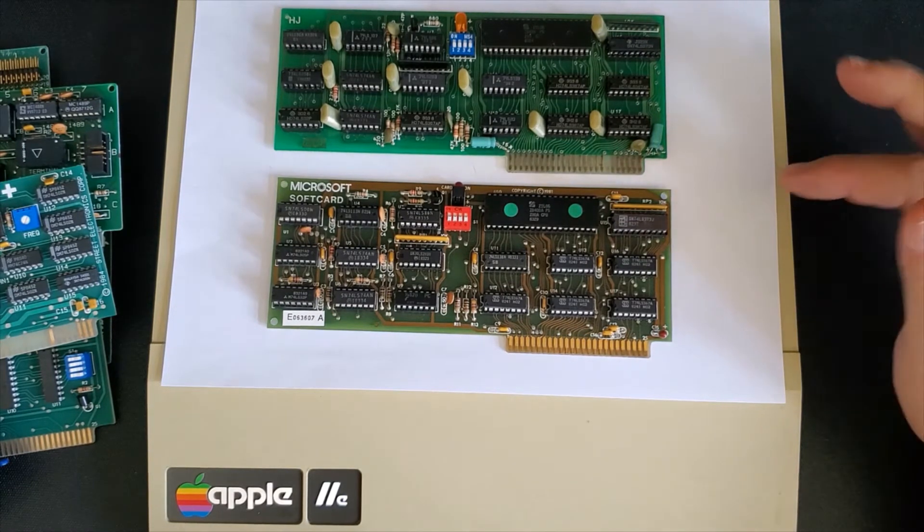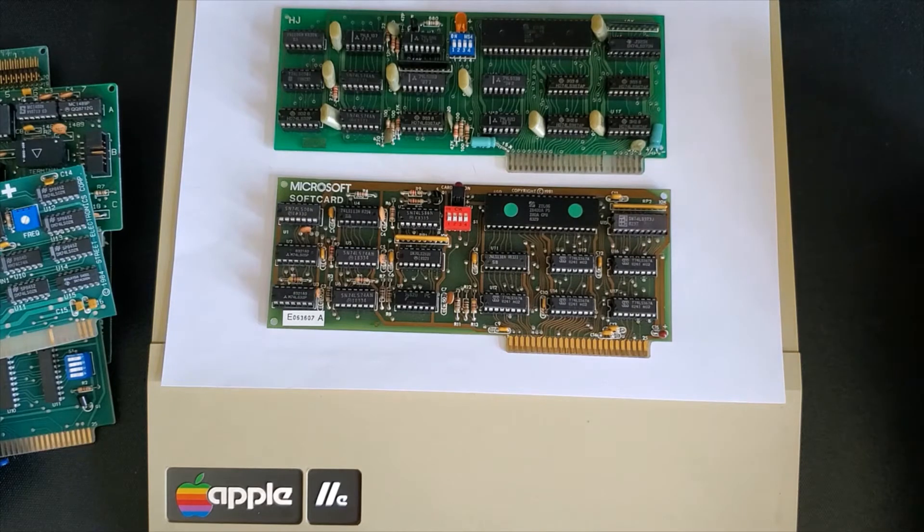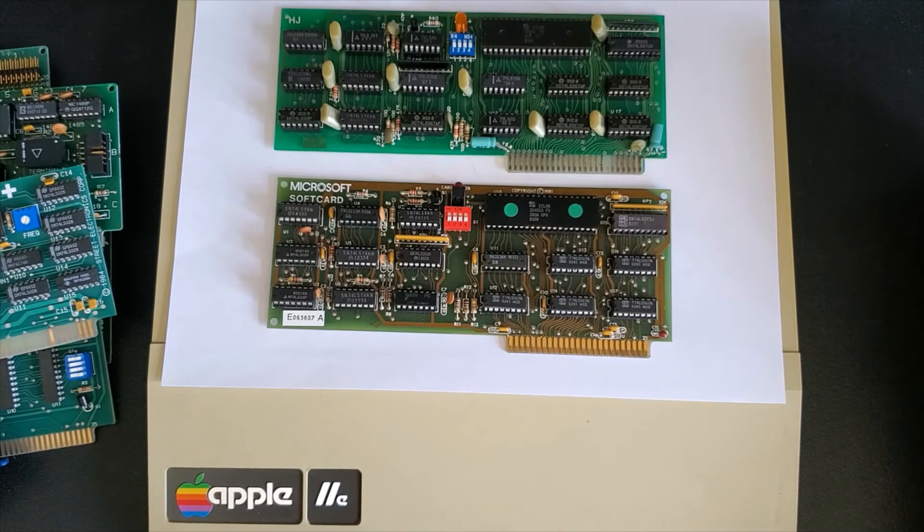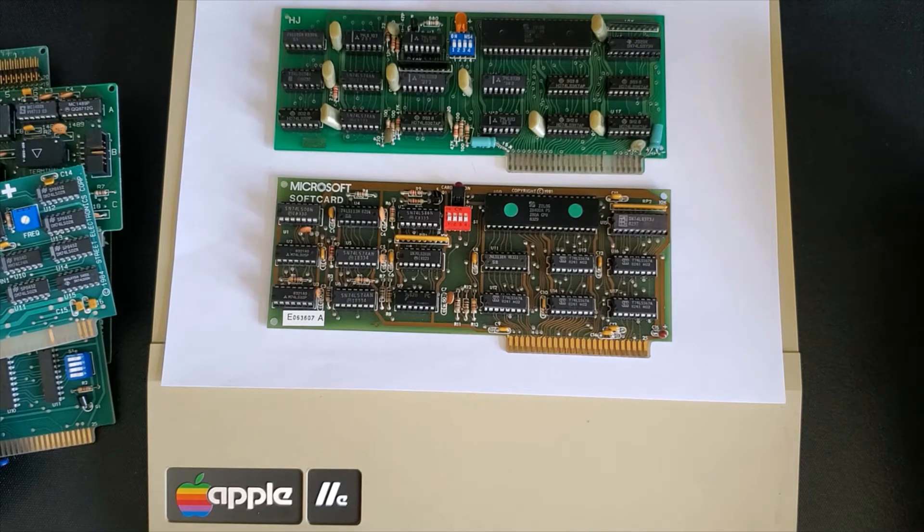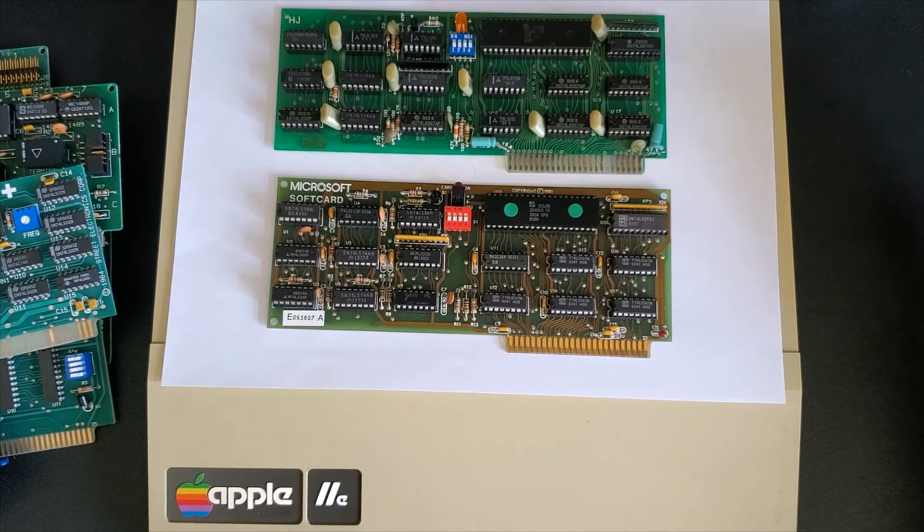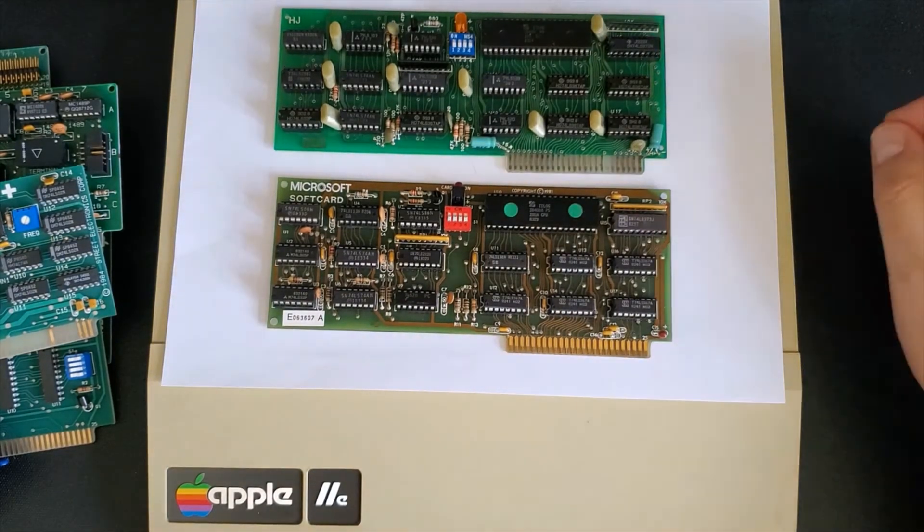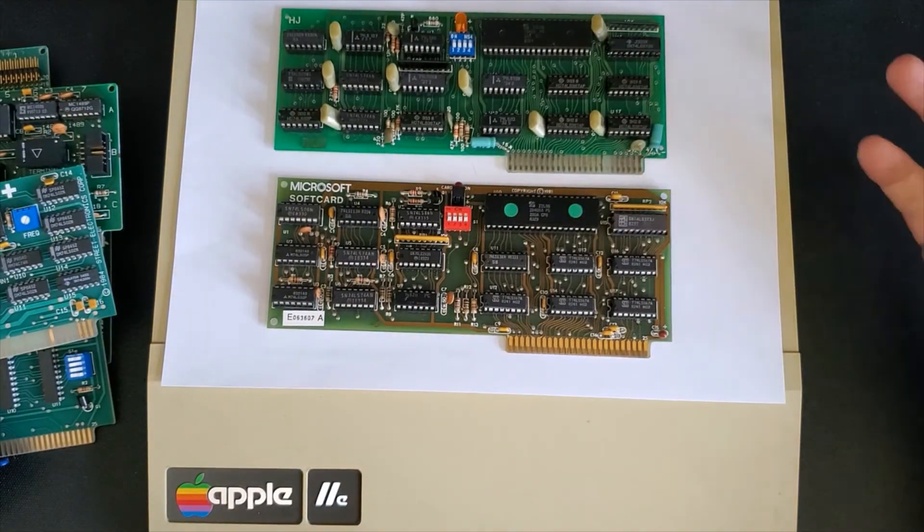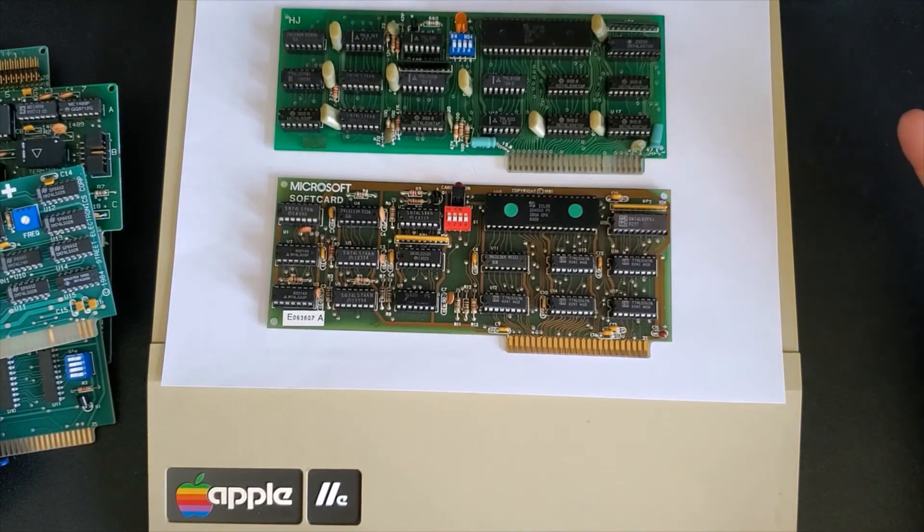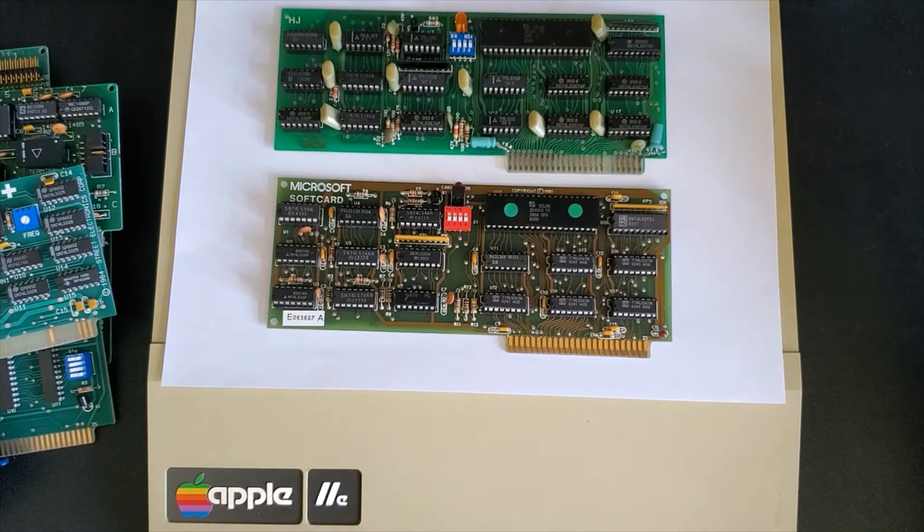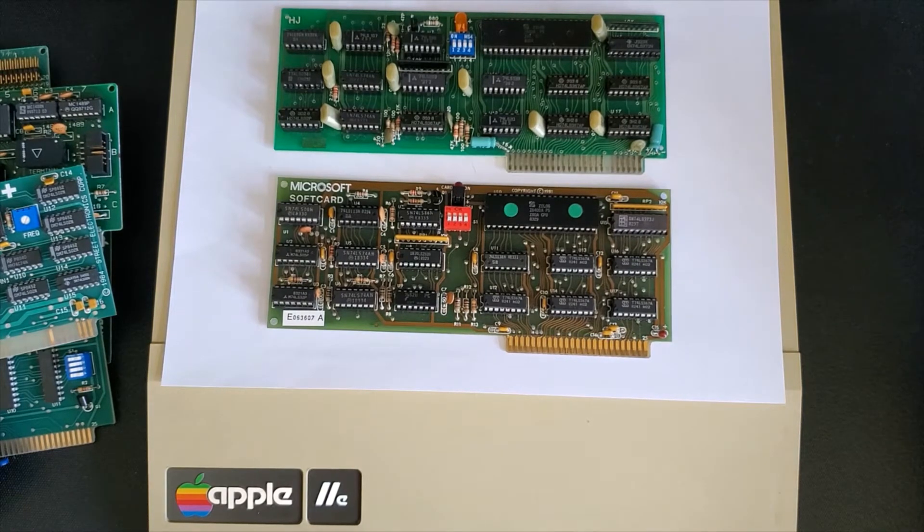This card runs at four megahertz and is used for large business applications. So most of the business tools would need a Z80 card and would sit in slot four or it really could sit in any slot except for five.